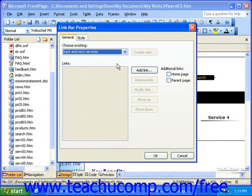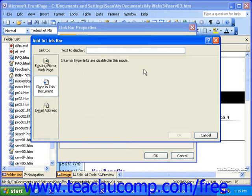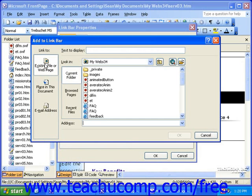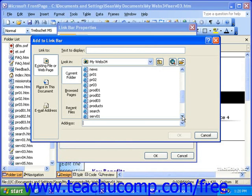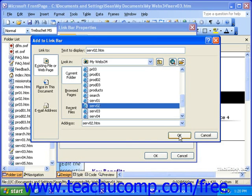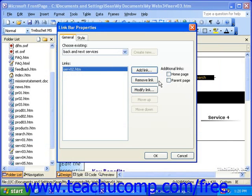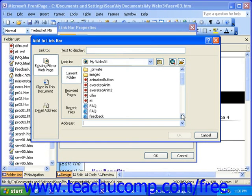Now you'll need to specify which pages are to load when someone clicks Back and Next. To do this, click the Add Link button. In the Link To section, make sure you select Existing File or Web Page. The first page you select should be the page that loads when someone clicks Back — so for this example, I'll pick Service 2. Once you've done that, click OK. Then click Add Link again to add the next page — in this case, Service 4.